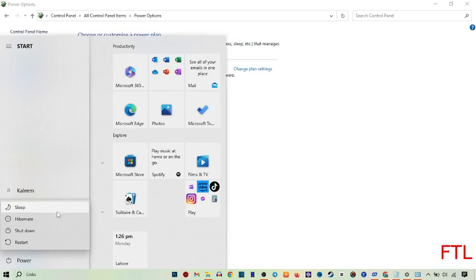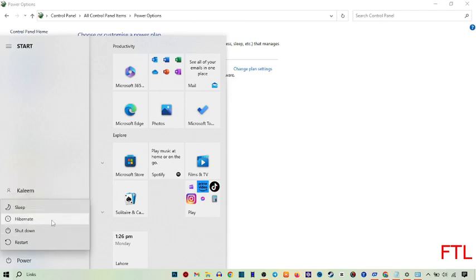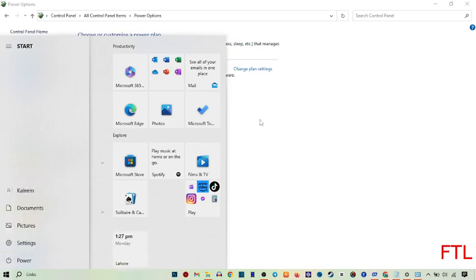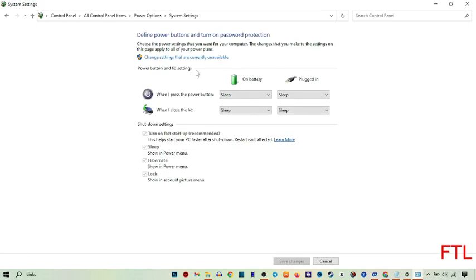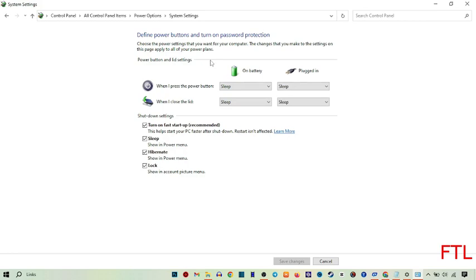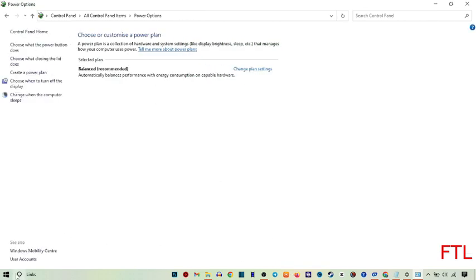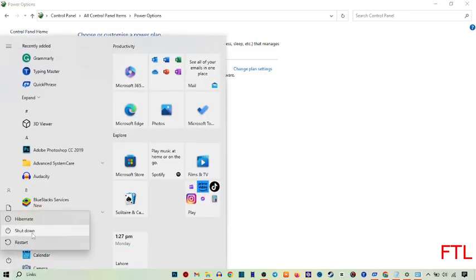Let me also show how to remove another option — for example, I will remove the Sleep option. Go again to What the Power Button Does, then Change Settings That Are Currently Available. Unmark Sleep and simply save changes. As you can see, the Sleep option has now disappeared.